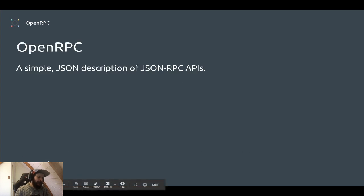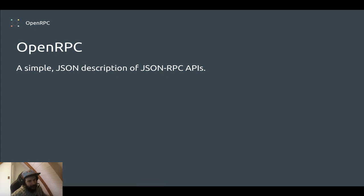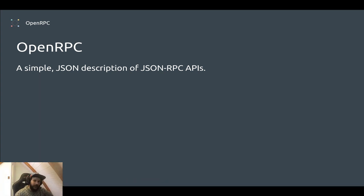So what is OpenRPC? It's a simple JSON description of JSON-RPC APIs.